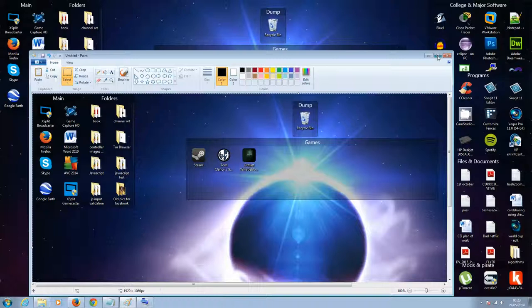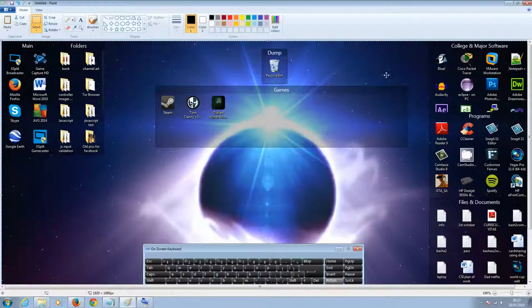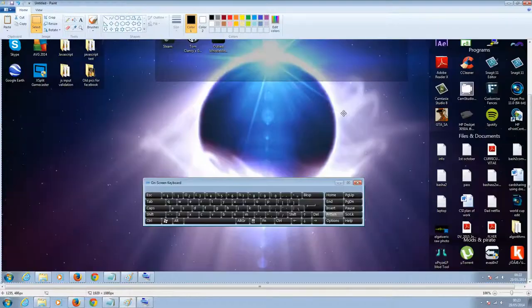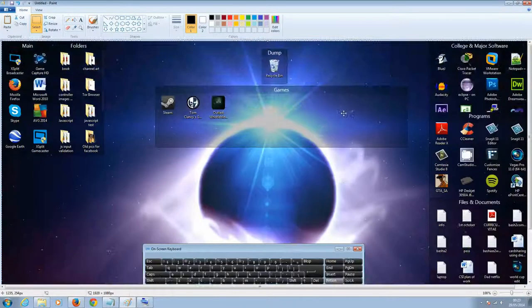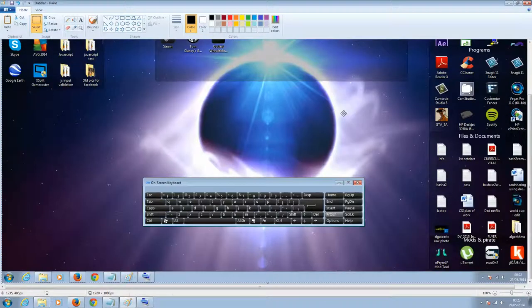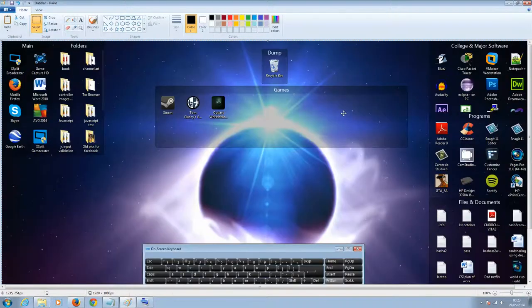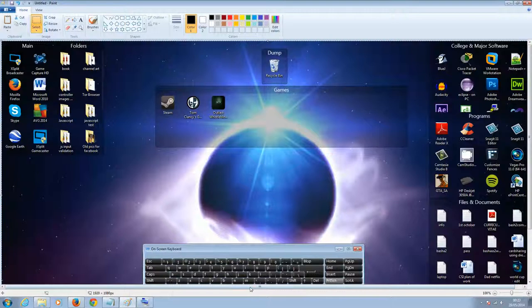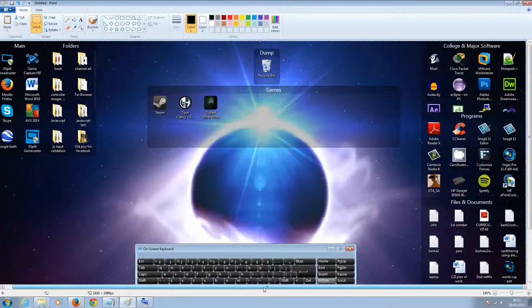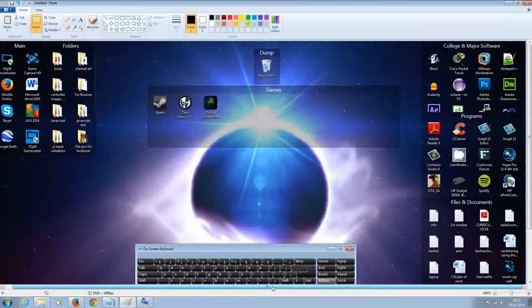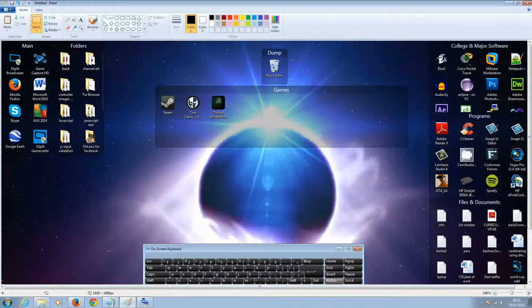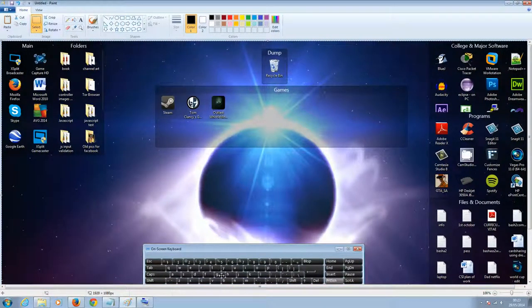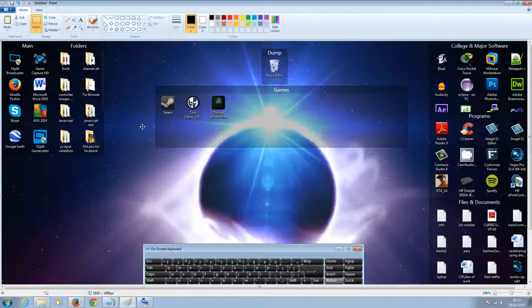And there we go. I'll make it full screen so you can see. It has took a screenshot of the desktop I was just on. So this is just an image now you're looking at. It's not the actual desktop. I can't click on anything or anything like that.